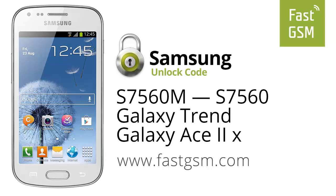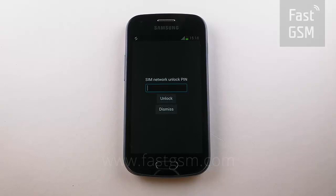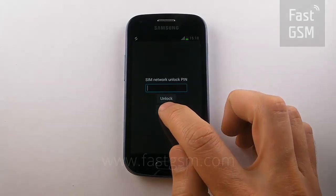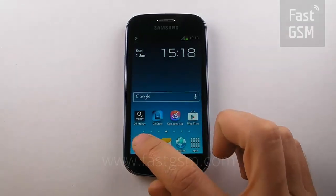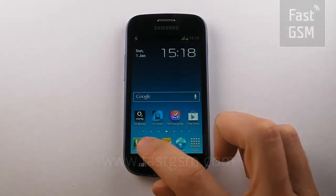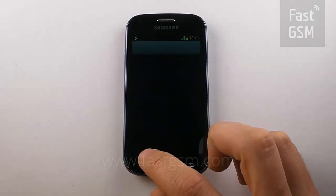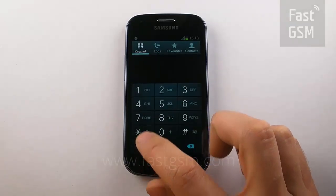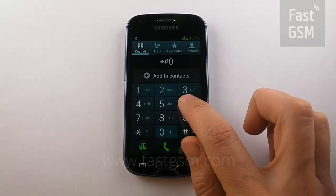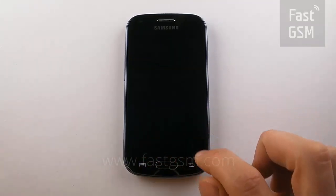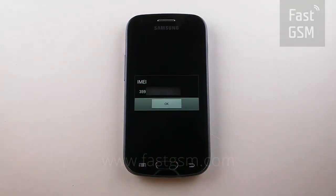Hi, today we're going to unlock Samsung Galaxy Trend by unlock code. At the SIM network unlock pin screen, or enter network lock control key, click dismiss. Go to your keypad and enter star pound 06 pound. This will give you your IMEI number.